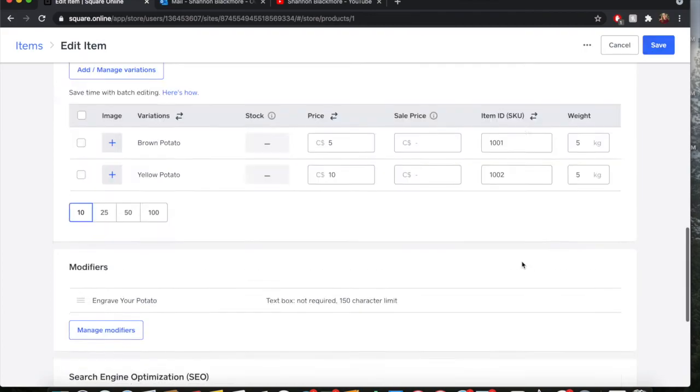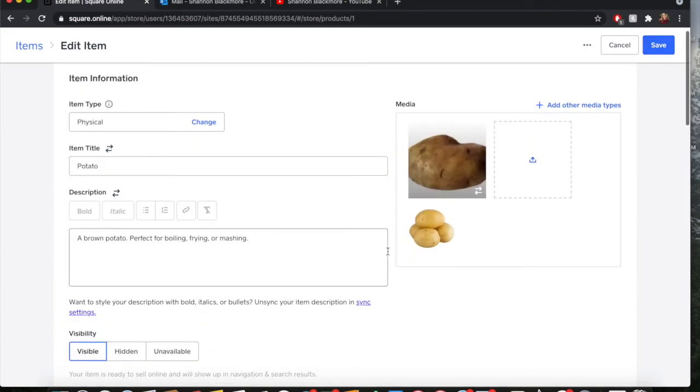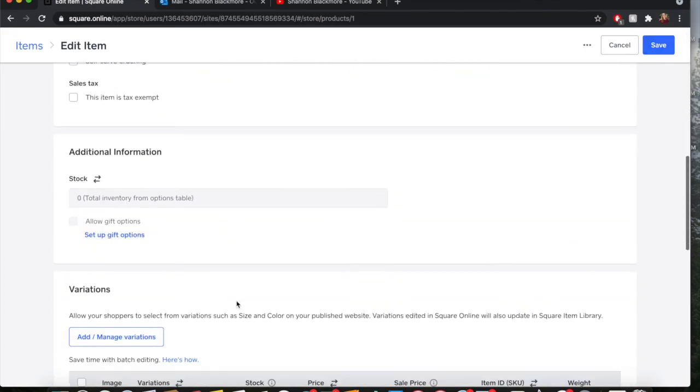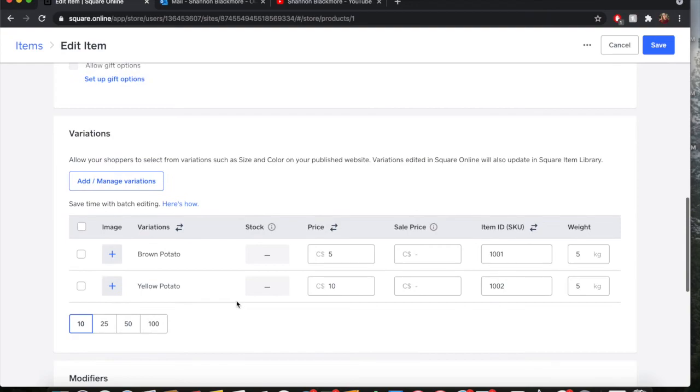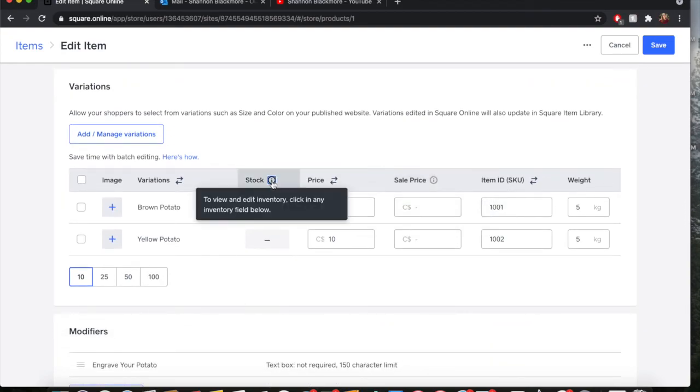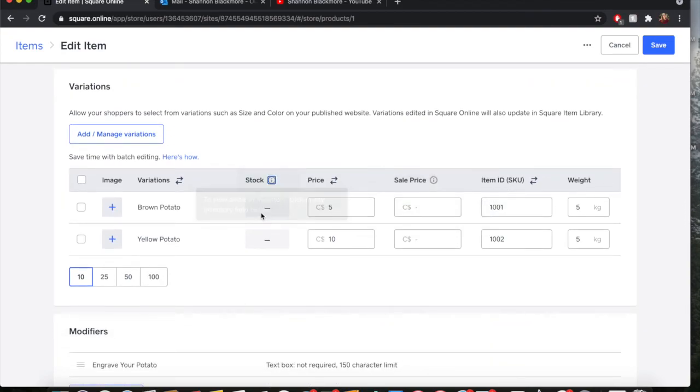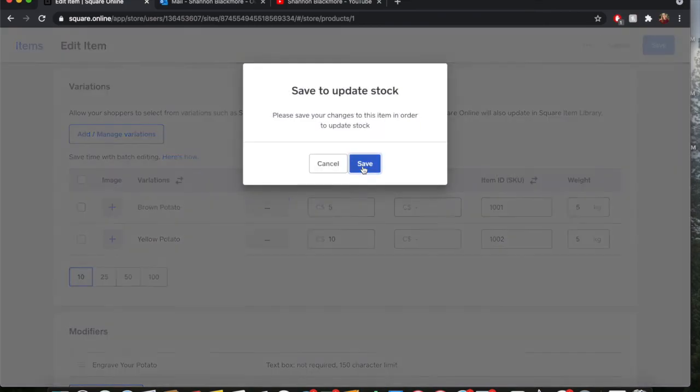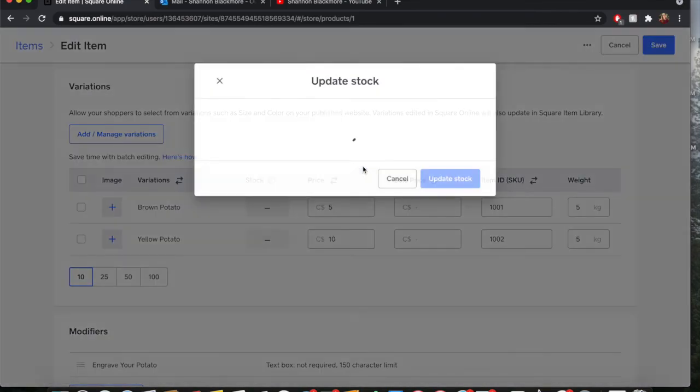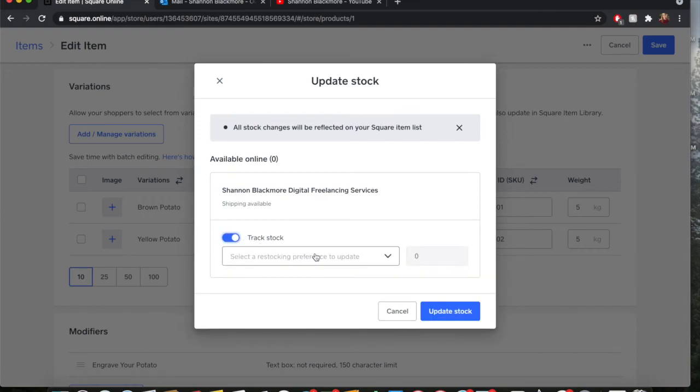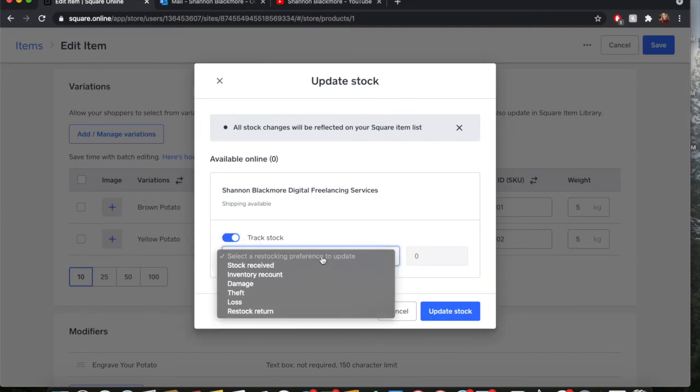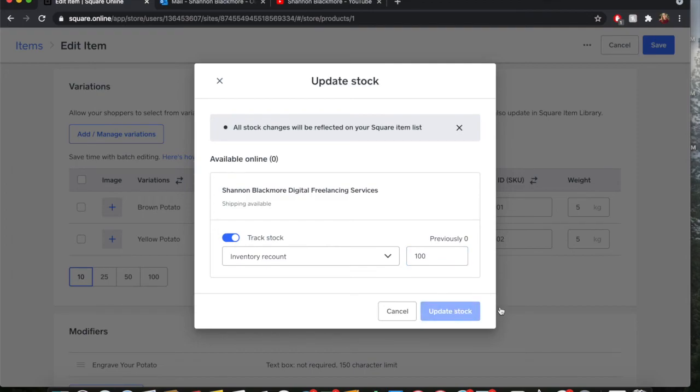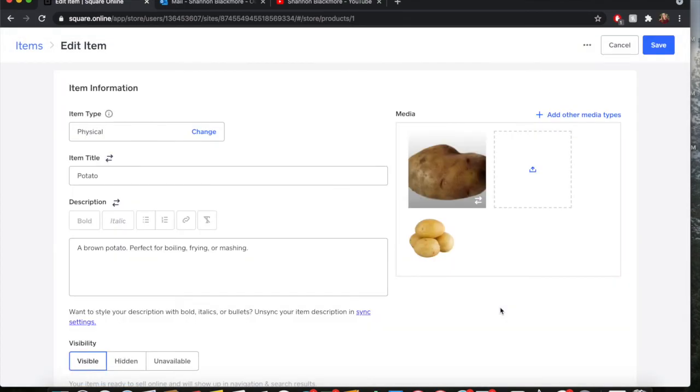I'm going to go up again and see if I can mess with this stock just to see if it will work. Save. Stock. You want to track the stock, right? Go here. Stock received inventory recount. I always do inventory recount. Say we have 100 potatoes. Update stock. Perfect. Now it's saying we have 100 potatoes. We're going to save that, call it a day.